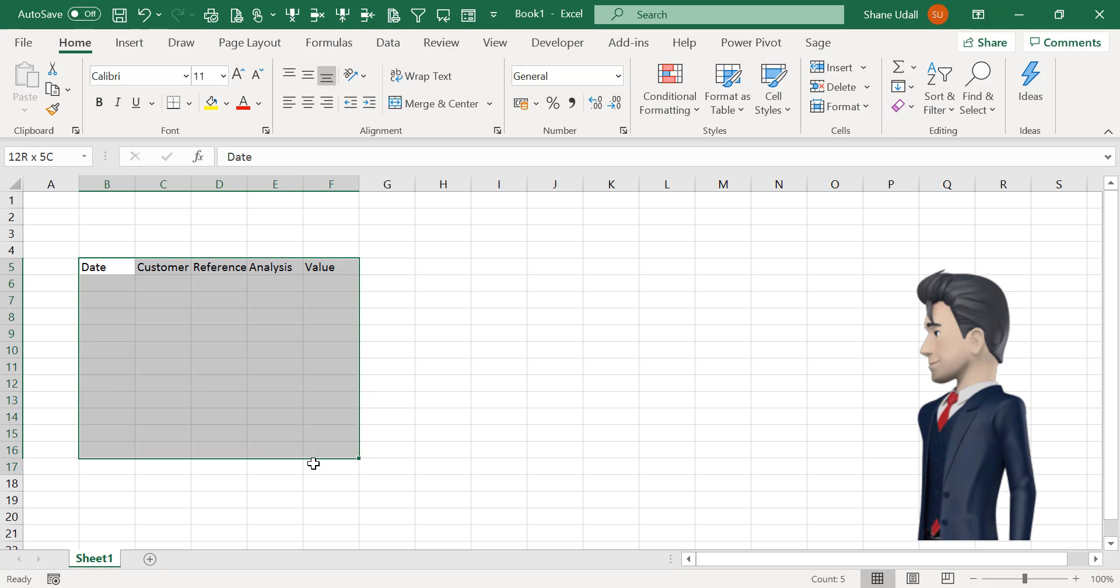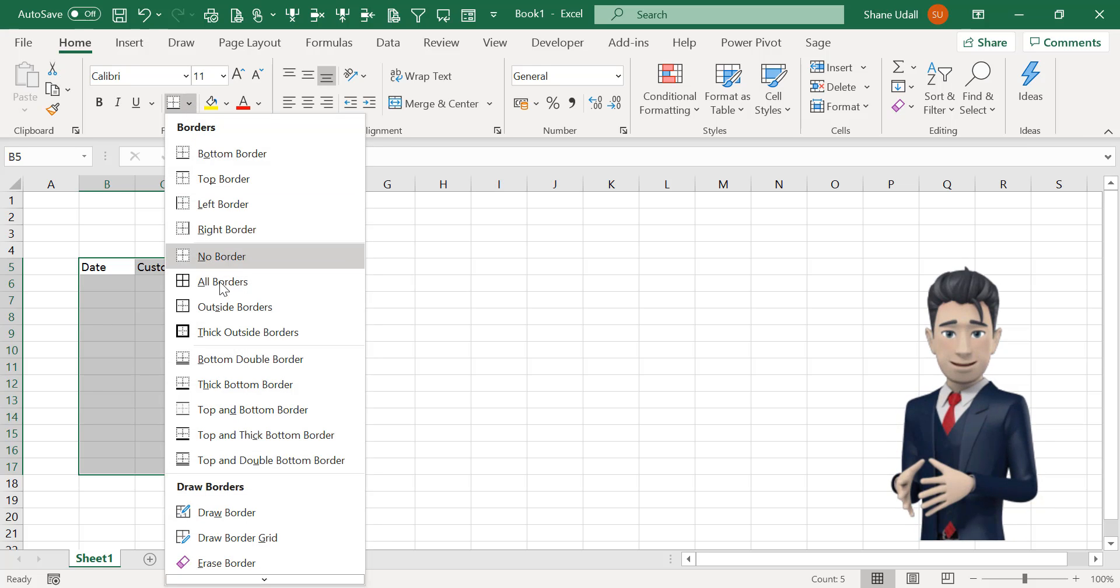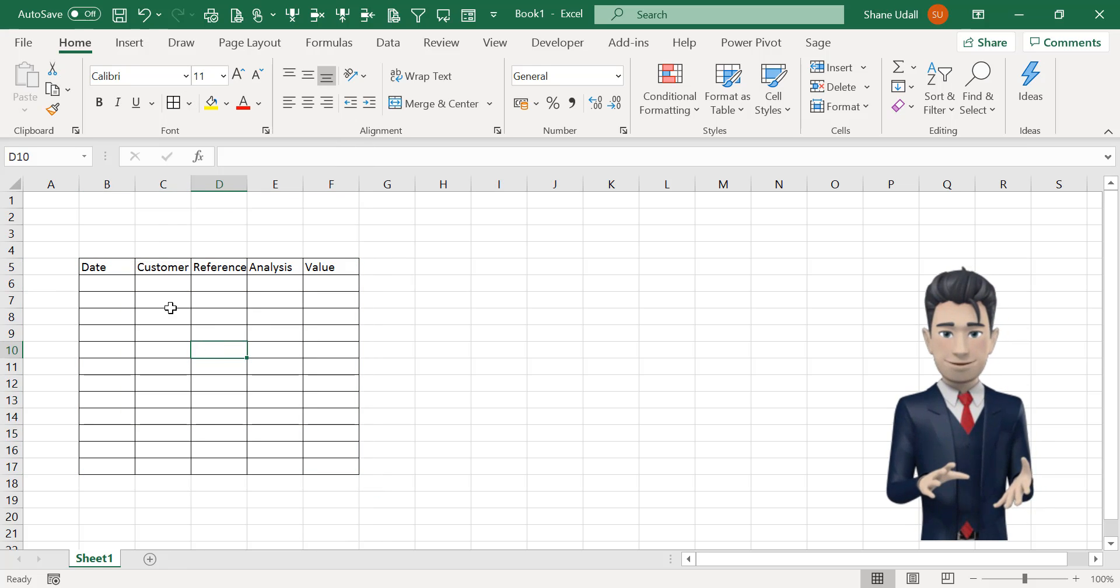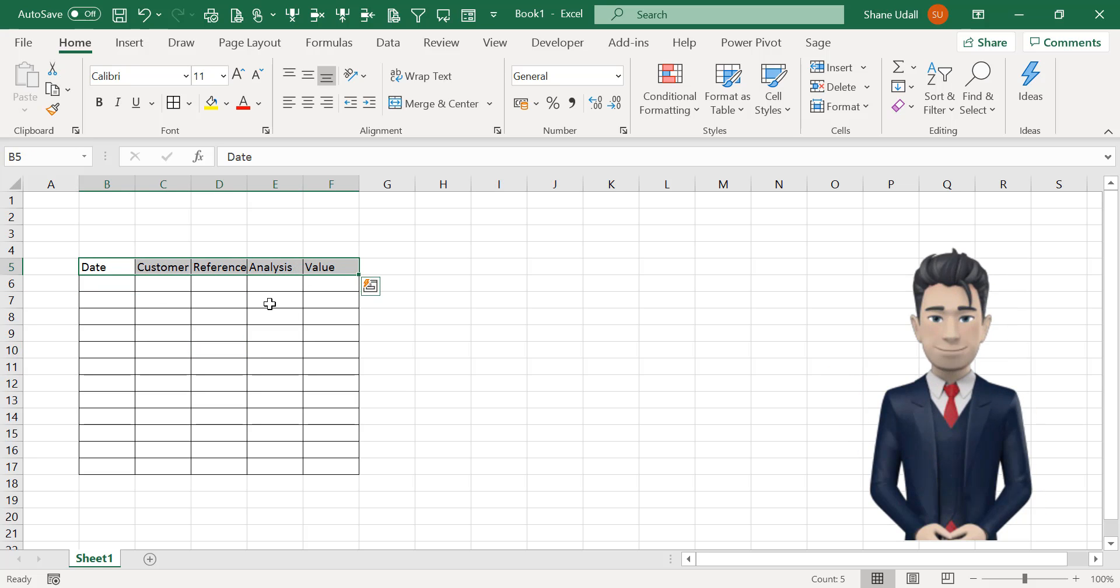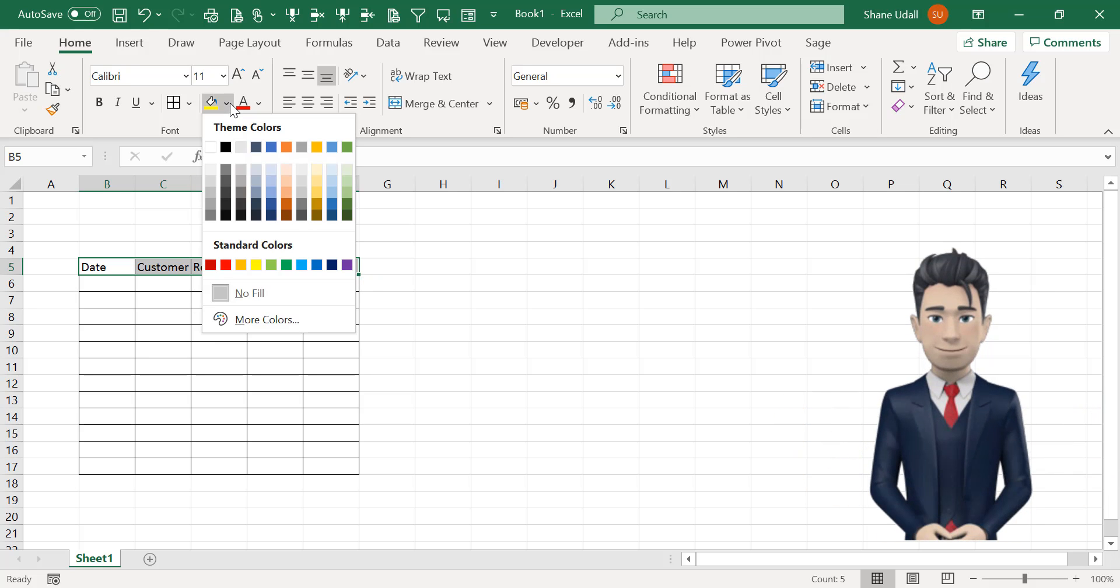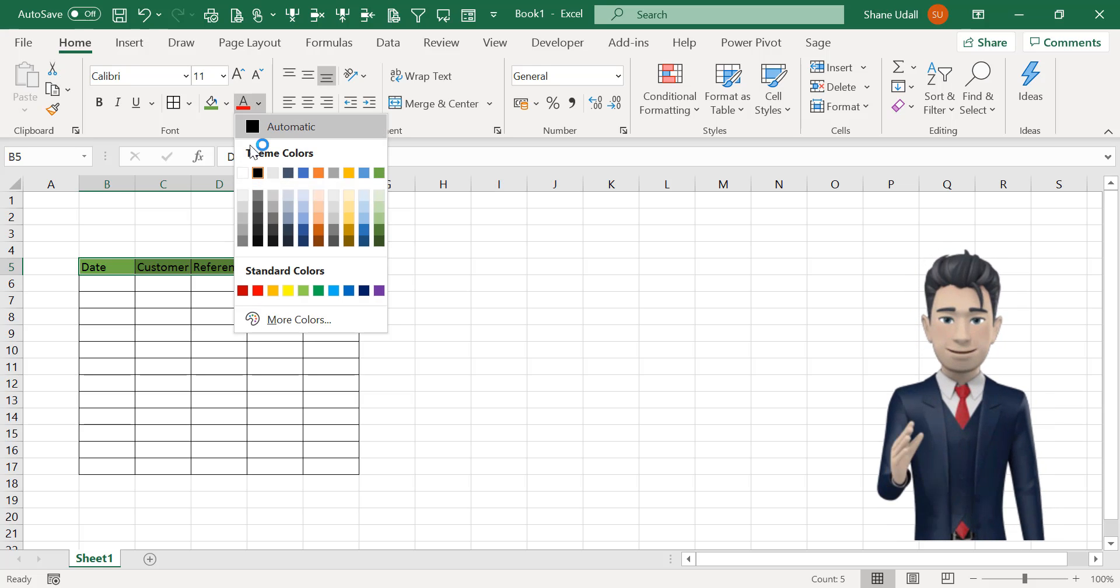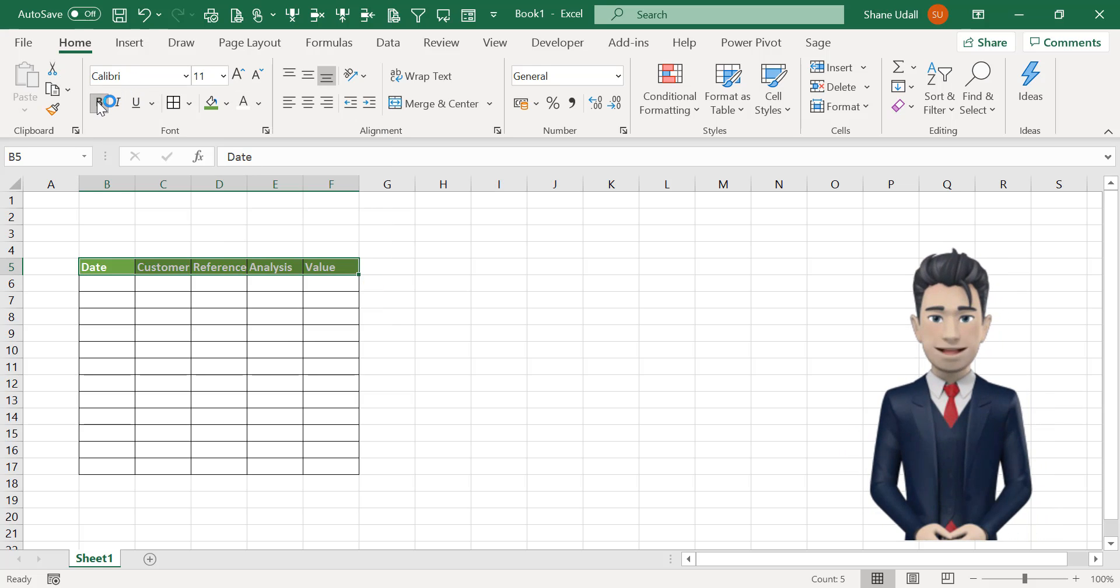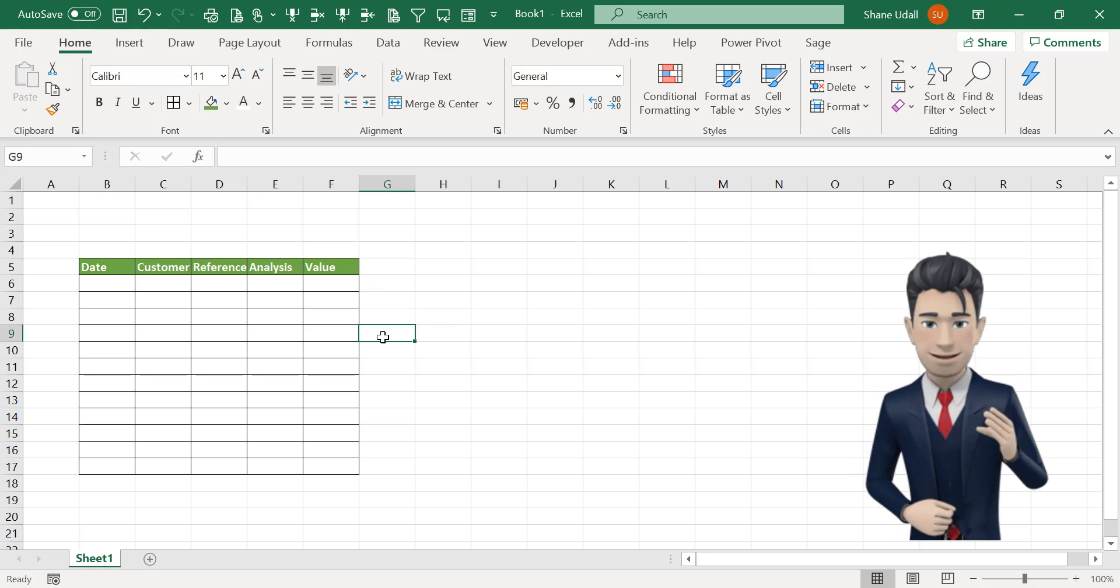Now select the range B5 to F17 and from the home ribbon choose the borders tool and select all borders. Next up we will make our header row stand out a bit more. Highlight B5 to F5 and change the background colour to green, the font colour to white and make bold.